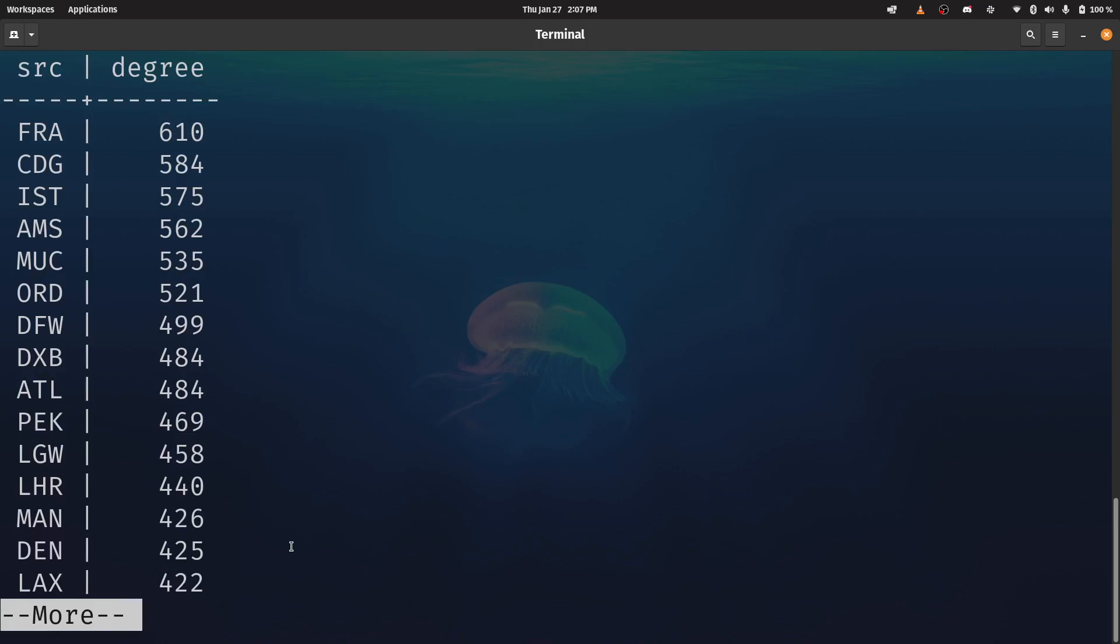And then we see a whole bunch of airports, Charles de Gaulle. If you go down, there's Munich, Chicago O'Hare, Dallas Fort Worth. These are all pretty big hub airports. So again, not a surprise, but the thing that I want you to take away is that complete degree dot SQL file. It's a little bit more involved of a query.